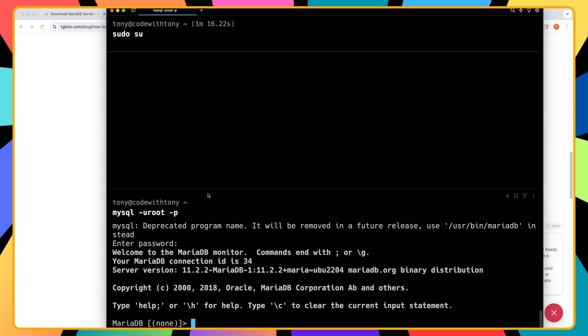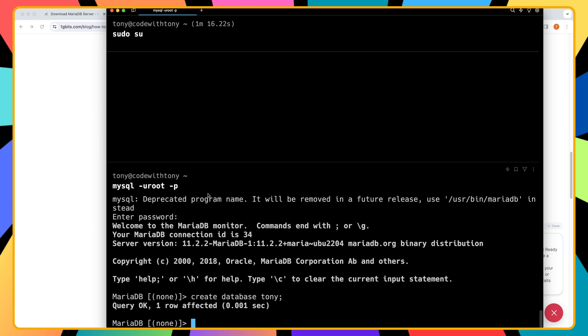As you can see, now let's create a database so I'm going to create a database with a name Tony. I'm going to say create database Tony semicolon hit enter okay database is created.